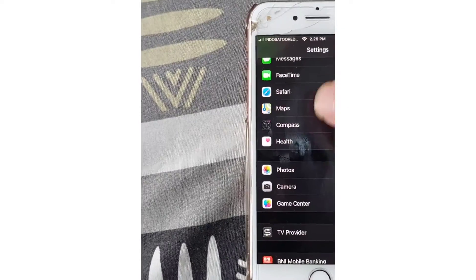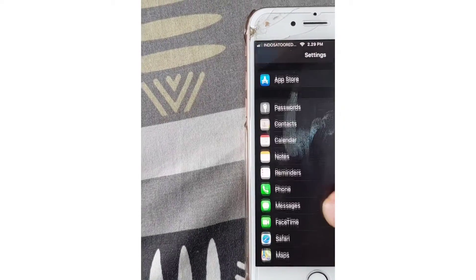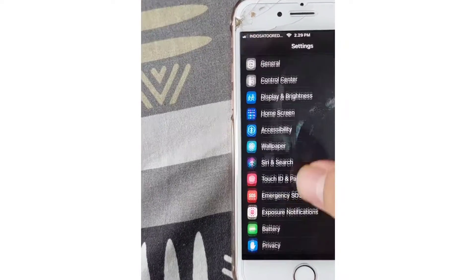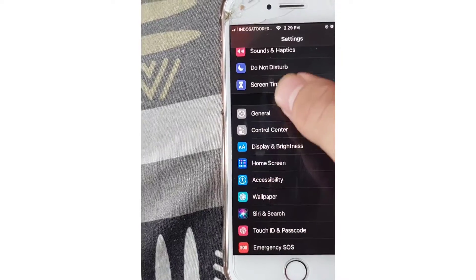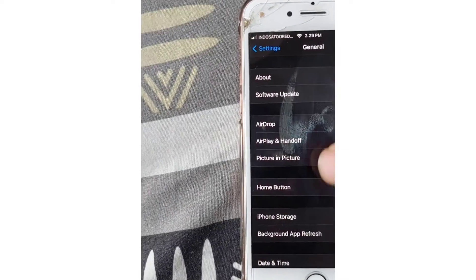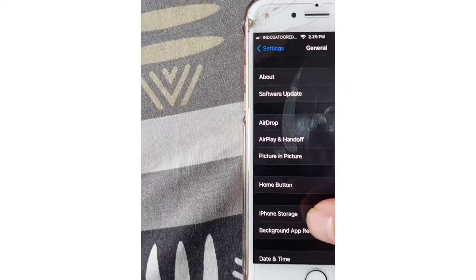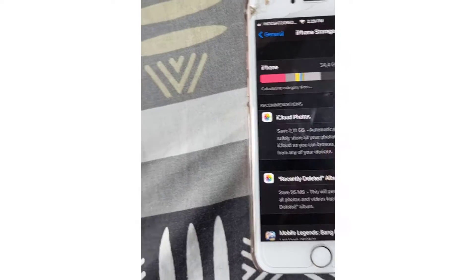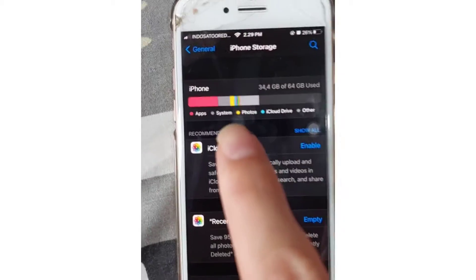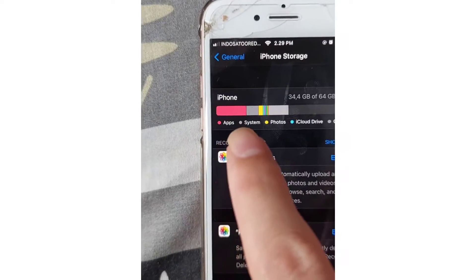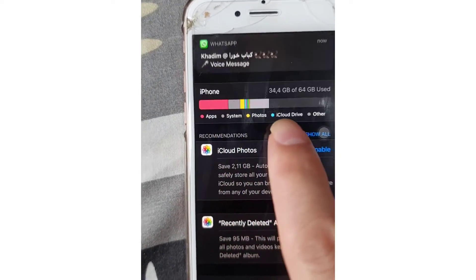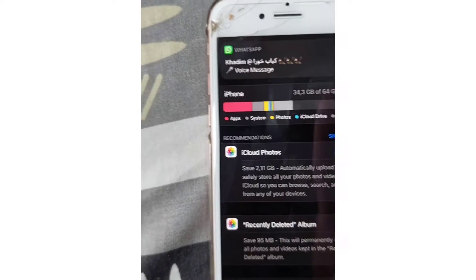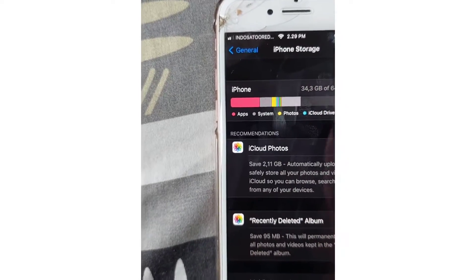Go back to Settings, and here you guys see General. Tap on General, and here you guys see iPhone Storage. Just tap on iPhone Storage, and here you guys see the apps like App, System, iPhone, iCloud.